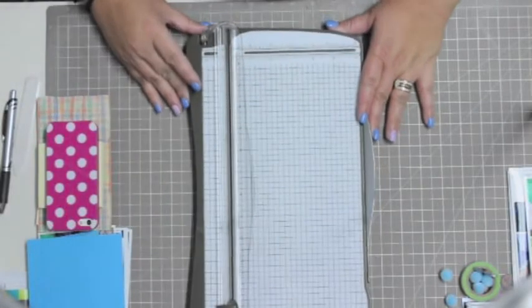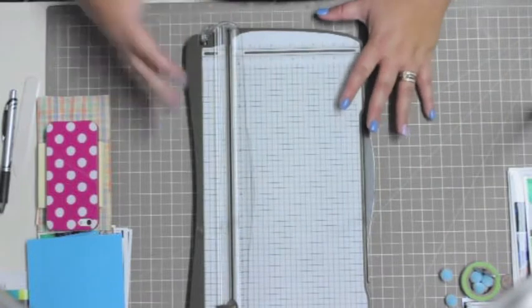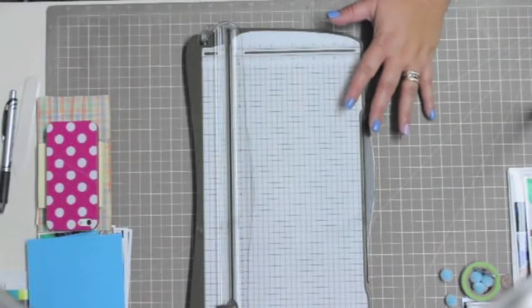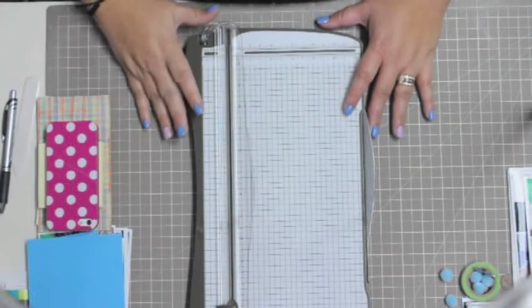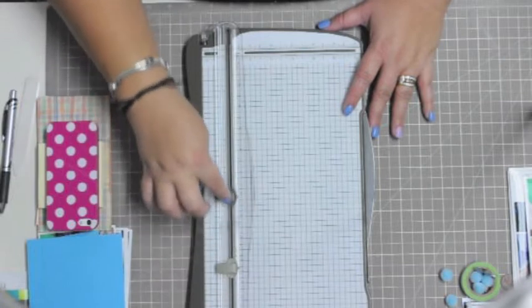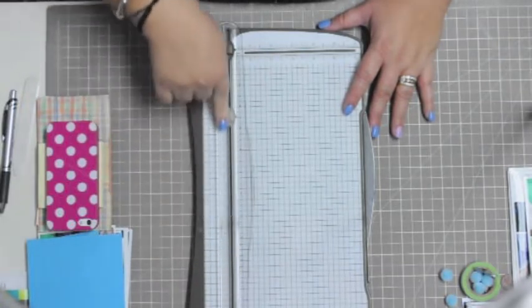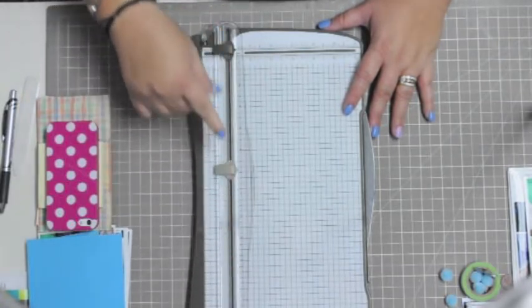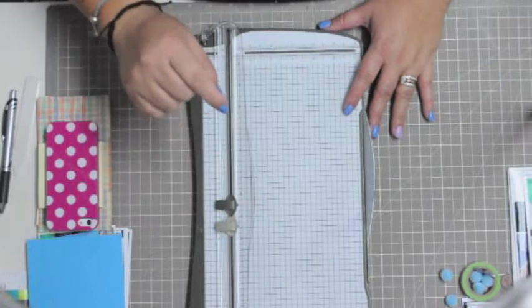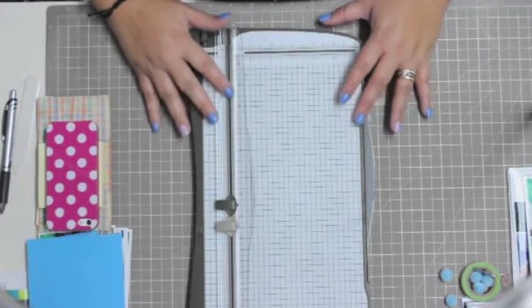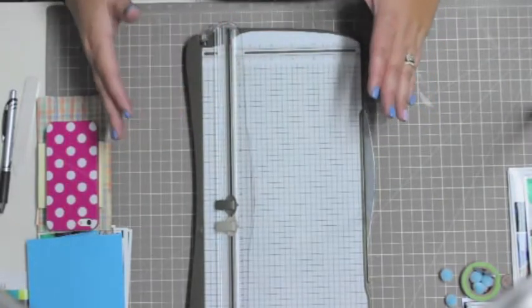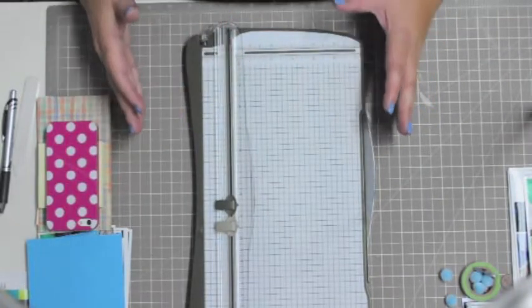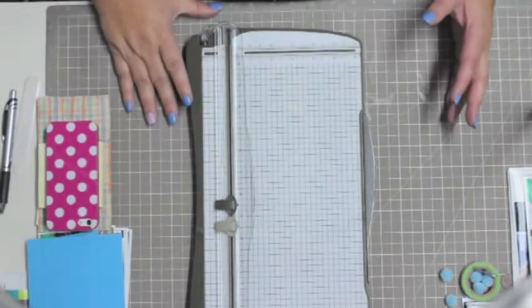The other thing which I really love about it—this is like one of the major selling points for me—is the fact that it not only has the actual cutting blade, it also has the scoring blade. I really like that because that meant that I didn't have to pack up my Martha Stewart scoring pad plus my trimmer.